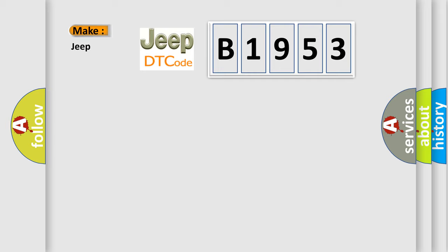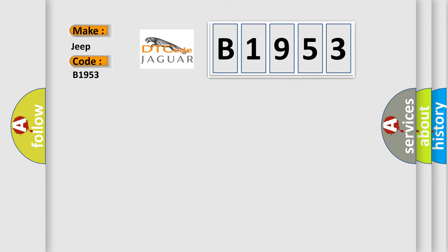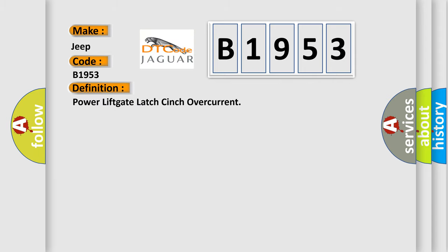So, what does the diagnostic trouble code B1953 interpret specifically for Jeep car manufacturers? The basic definition is: